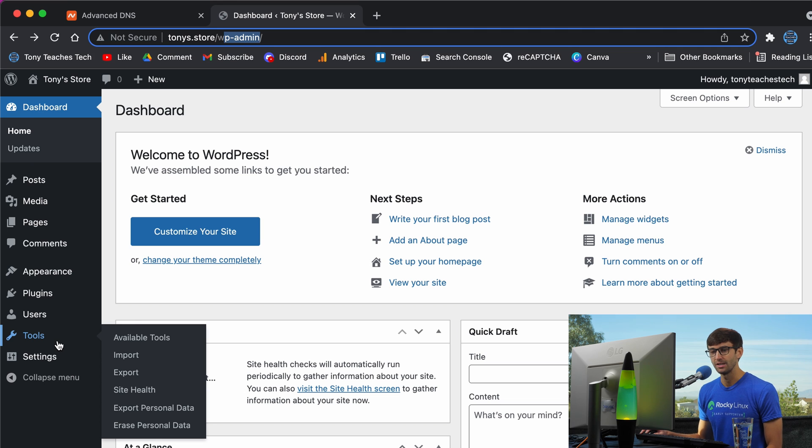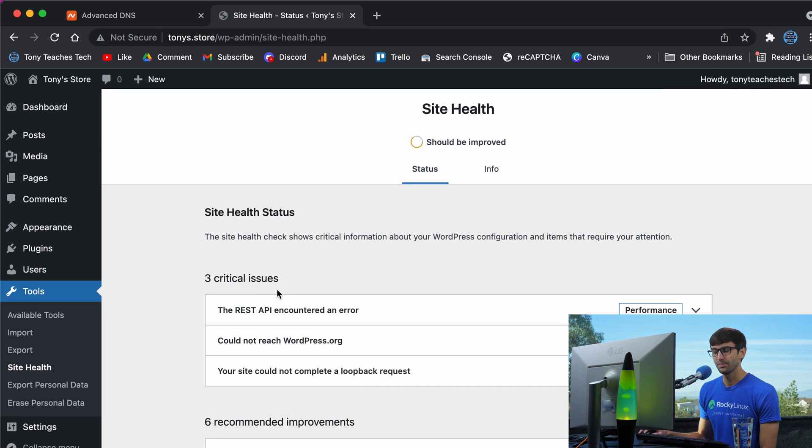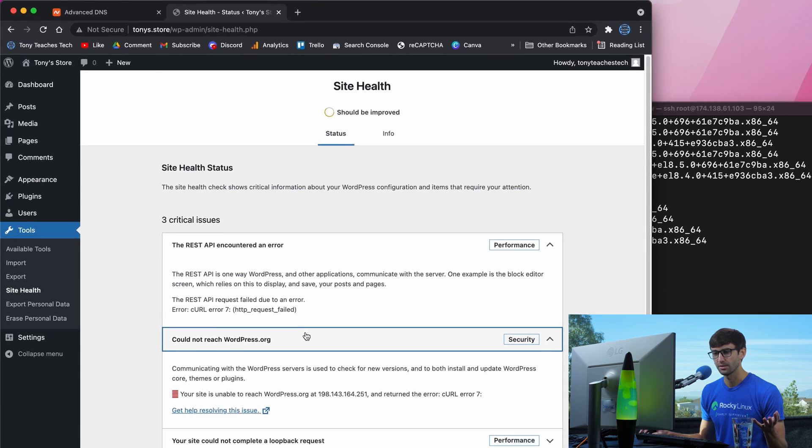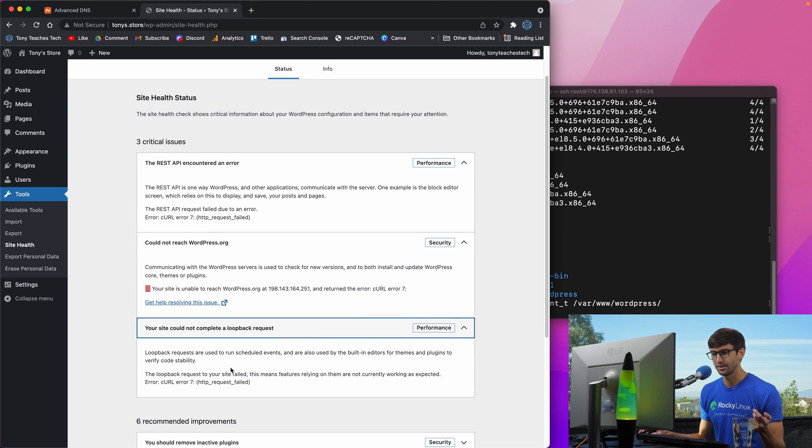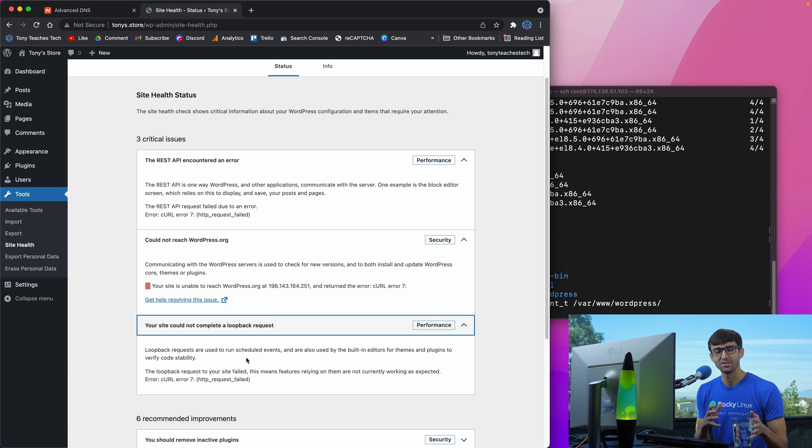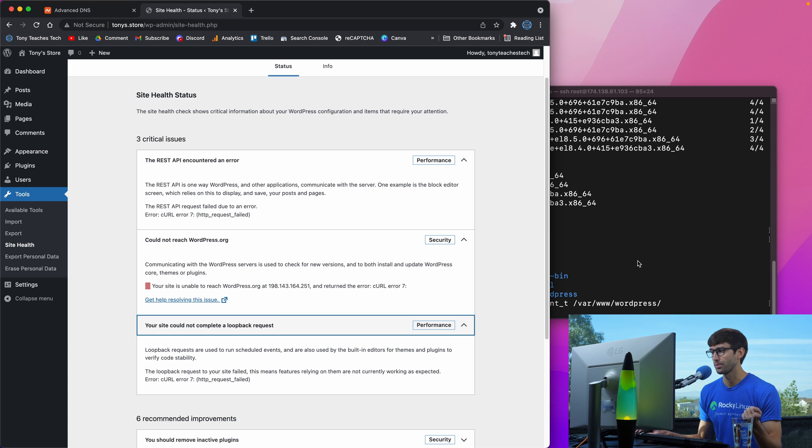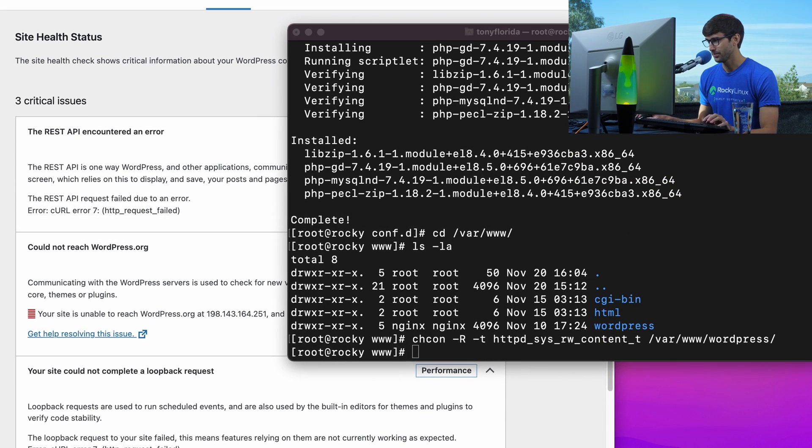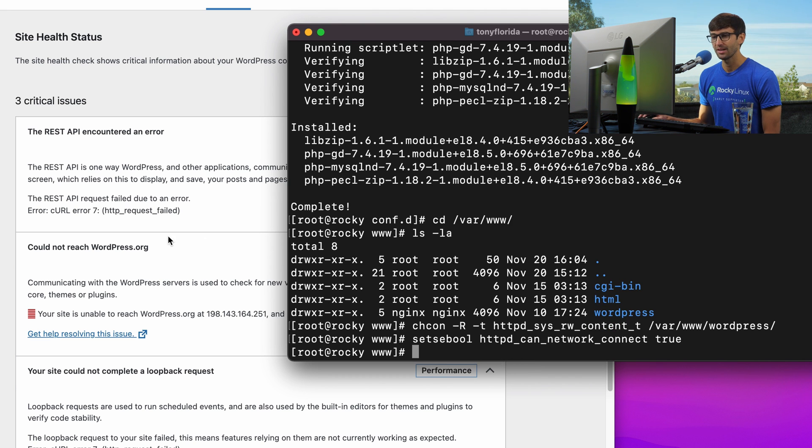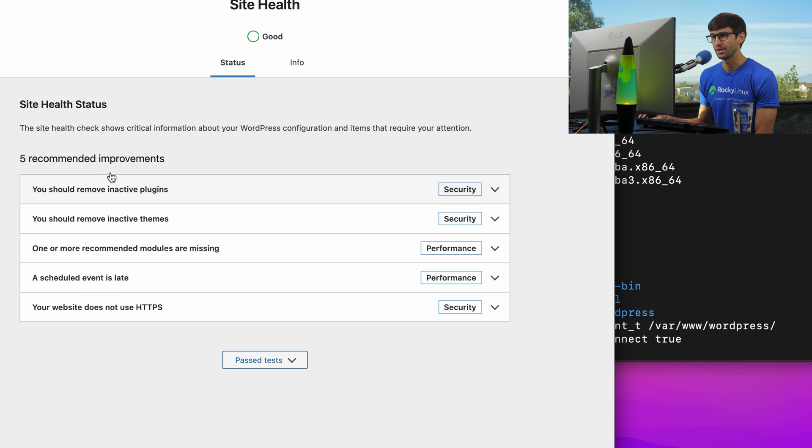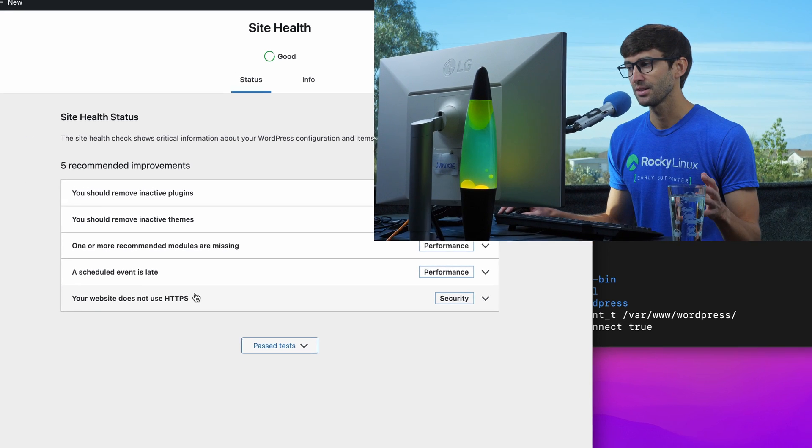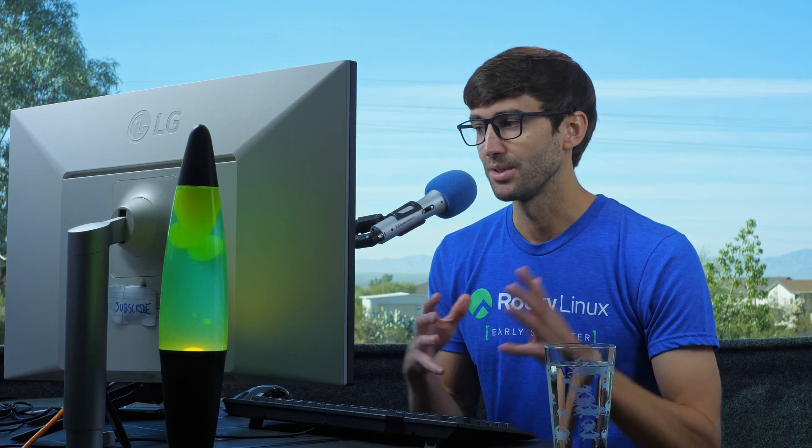After a fresh WordPress install, it's always a good idea to go to your site health. There will be some issues here - the REST API encountered an error, curl error 7, HTTP request failed. This is just SELinux doing its job, but there is a workaround. We'll execute setsebool to set a boolean value. If we come back to site health, those critical issues go away. Then we have other issues including your website doesn't use HTTPS.